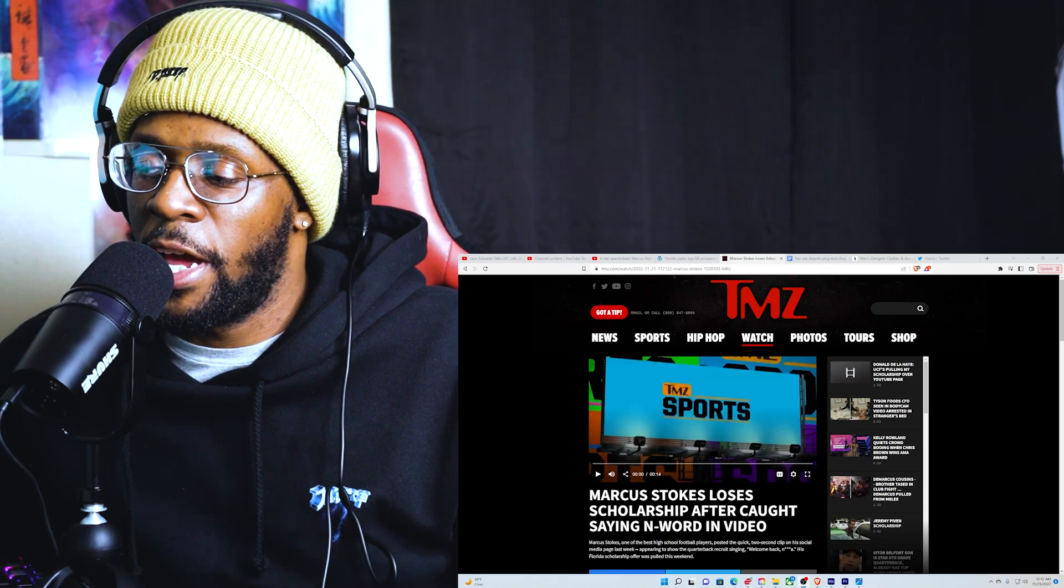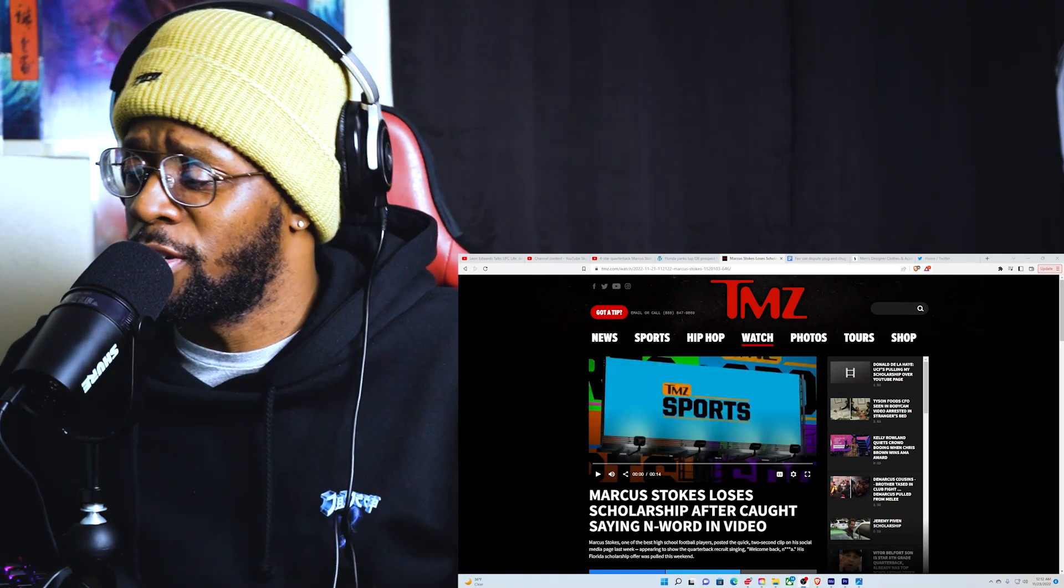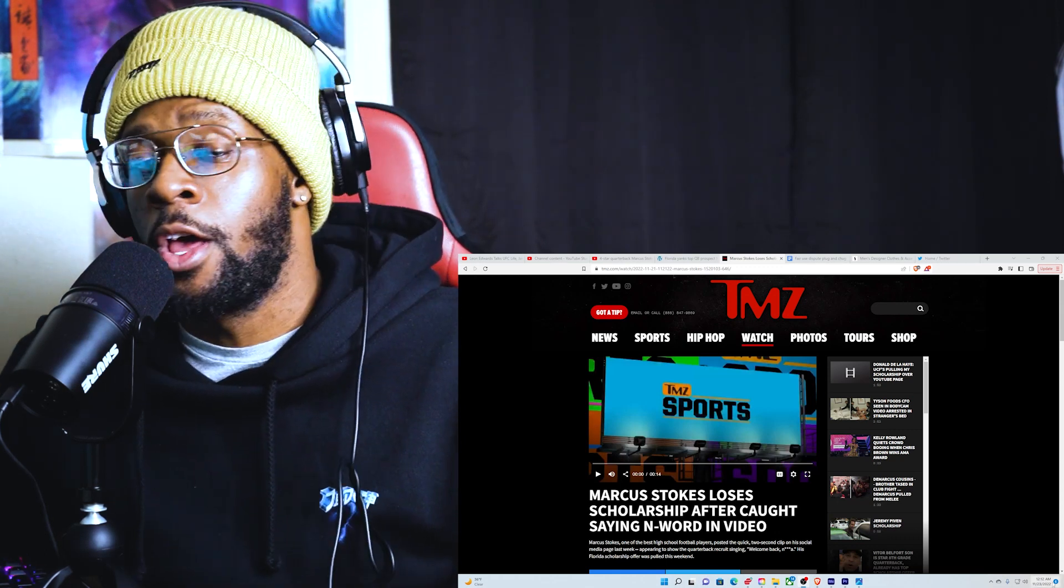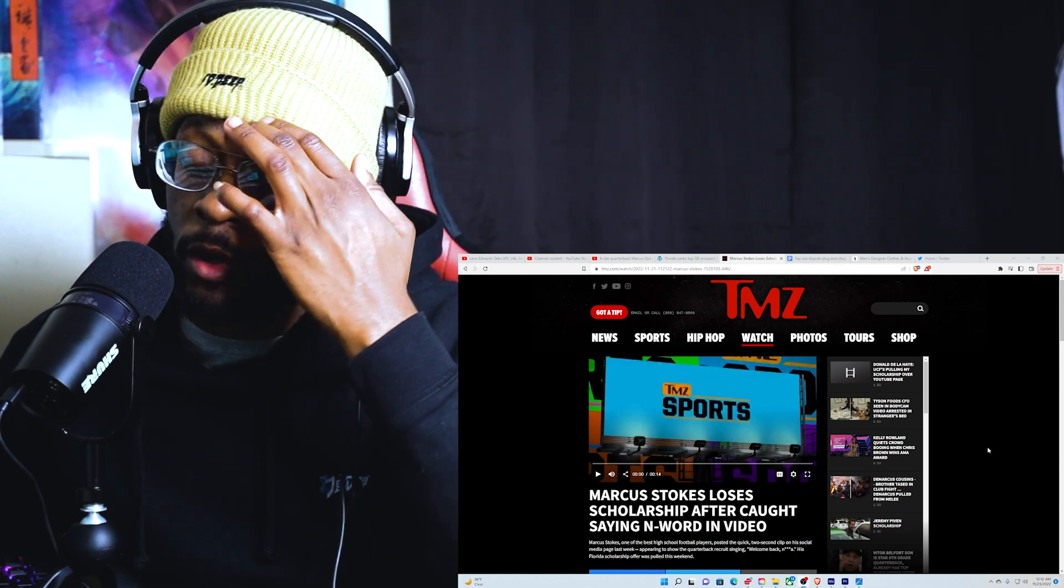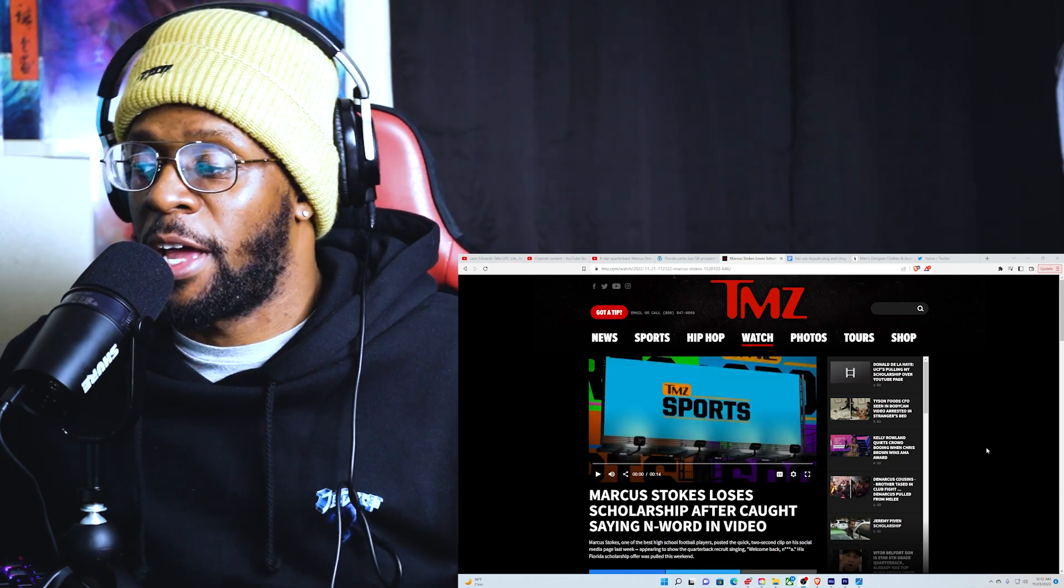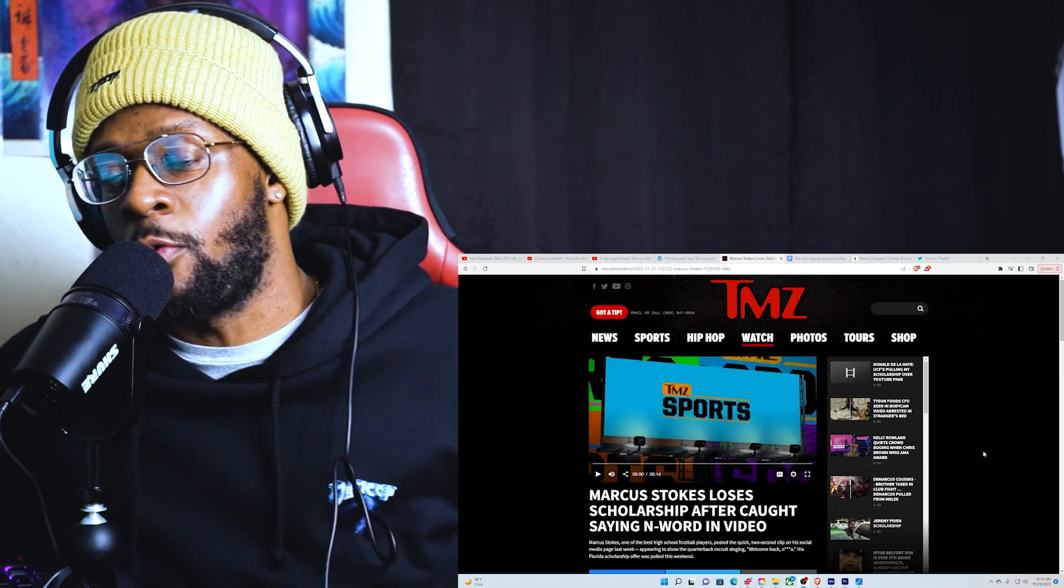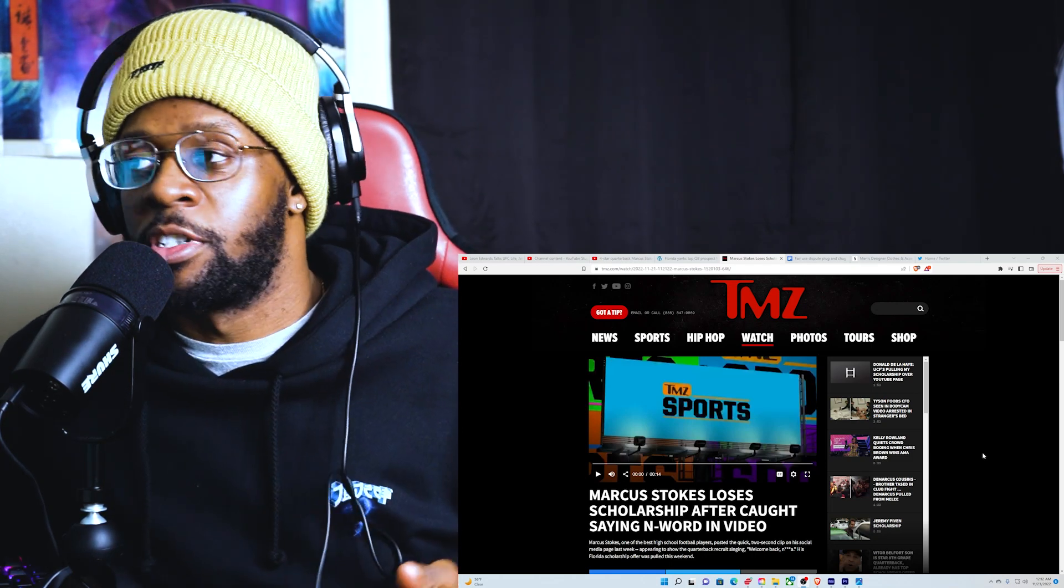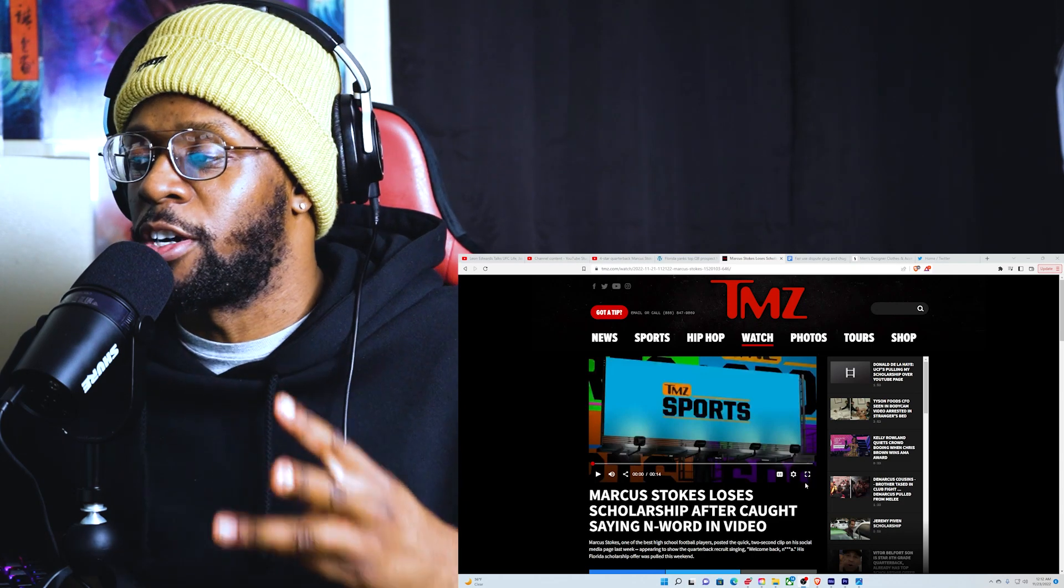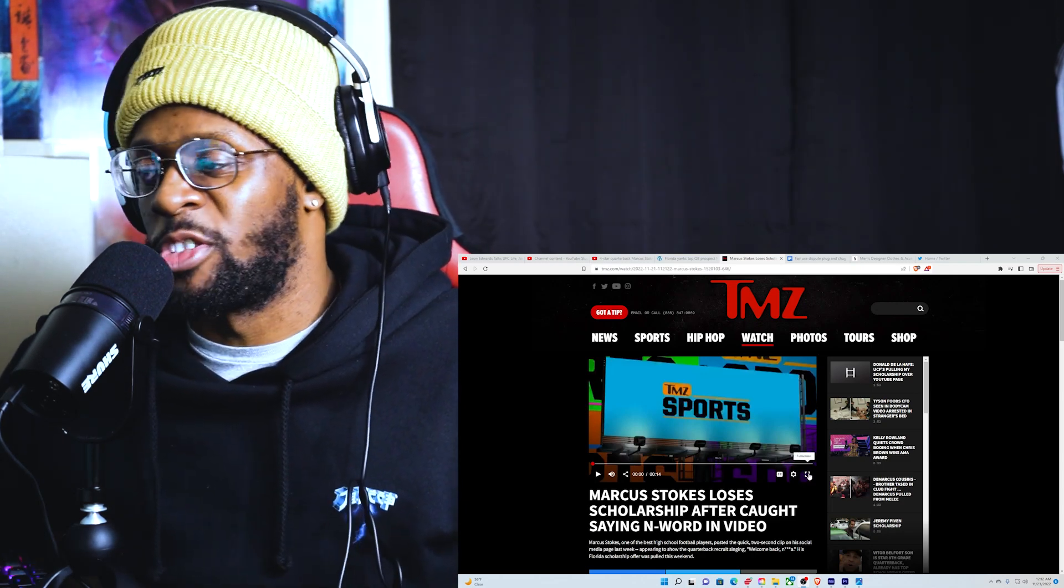Alright guys, welcome back to the channel. We got a video here from TMZ titled 'Marcus Stokes loses scholarship after caught saying n-word in video.' It was a kid from Florida playing on the Gators. He lost his scholarship, it got rescinded because video surfaced of him using n-word while he was riding listening to music. So I'm about to show you that right now. Don't forget to like, comment, share and subscribe while we're watching. Let's get into it. Real quick, short 14 second video.